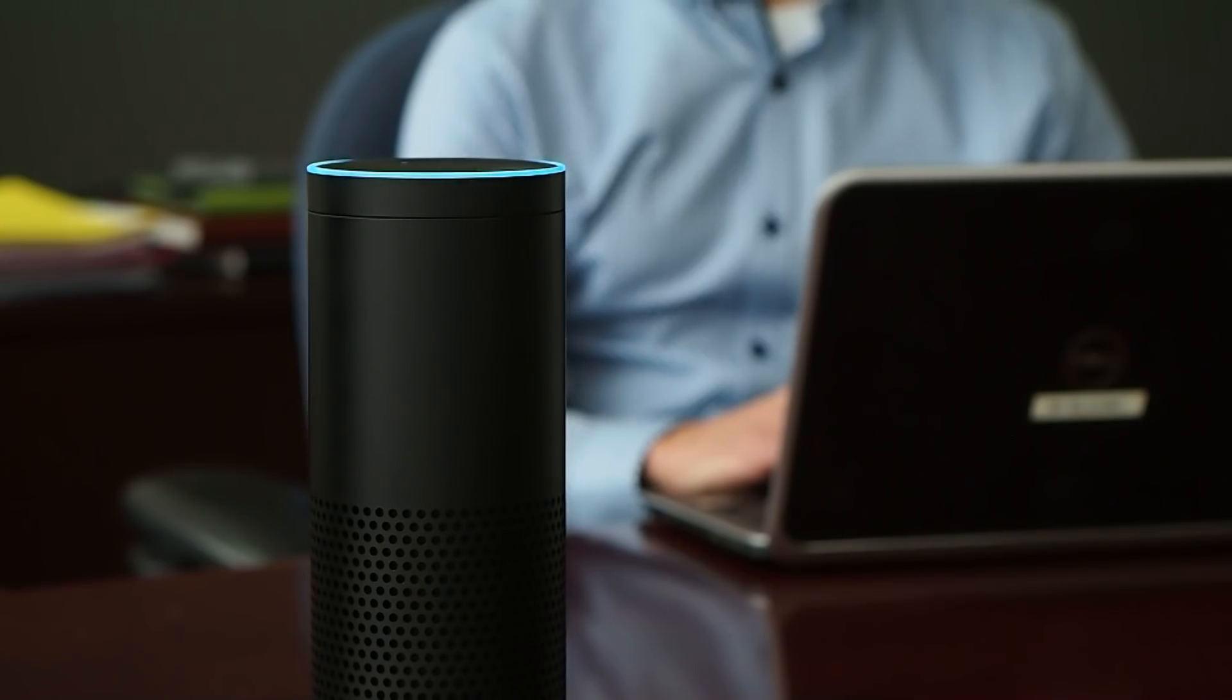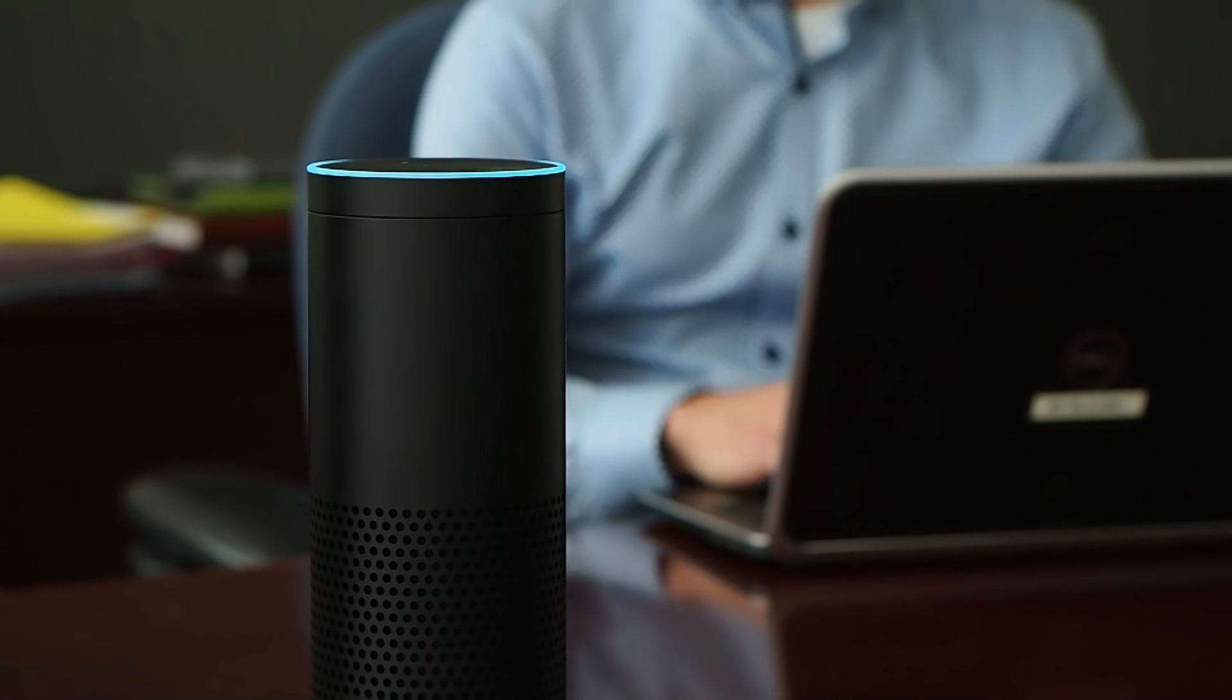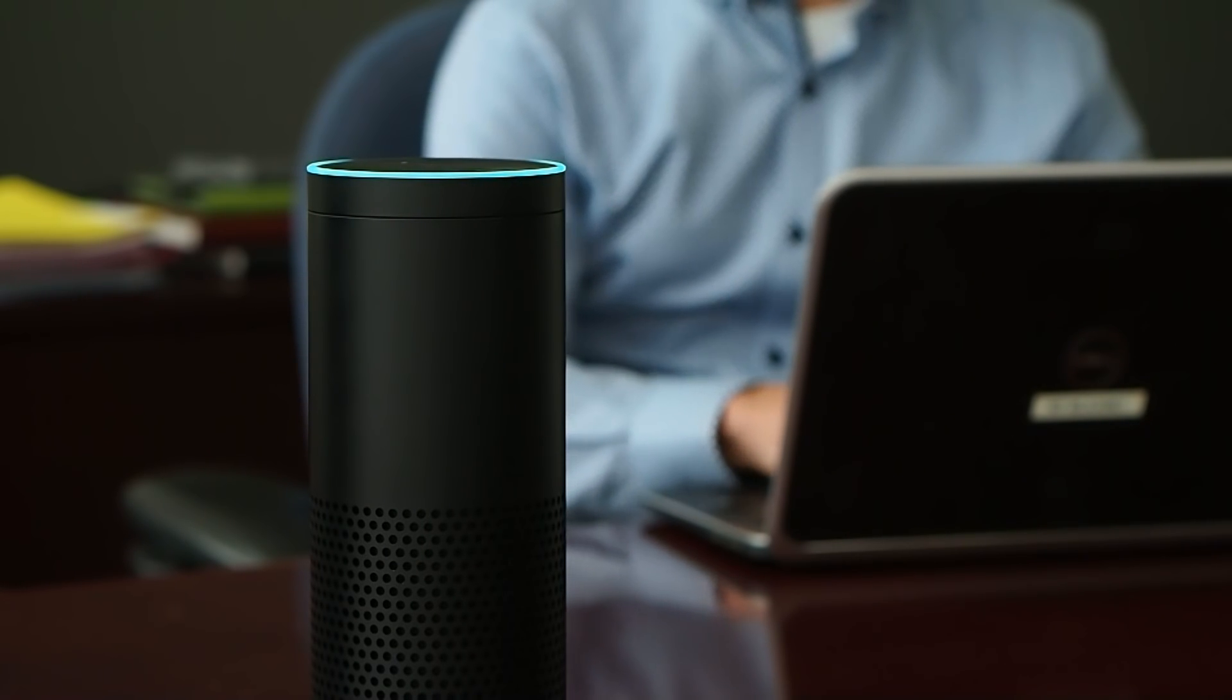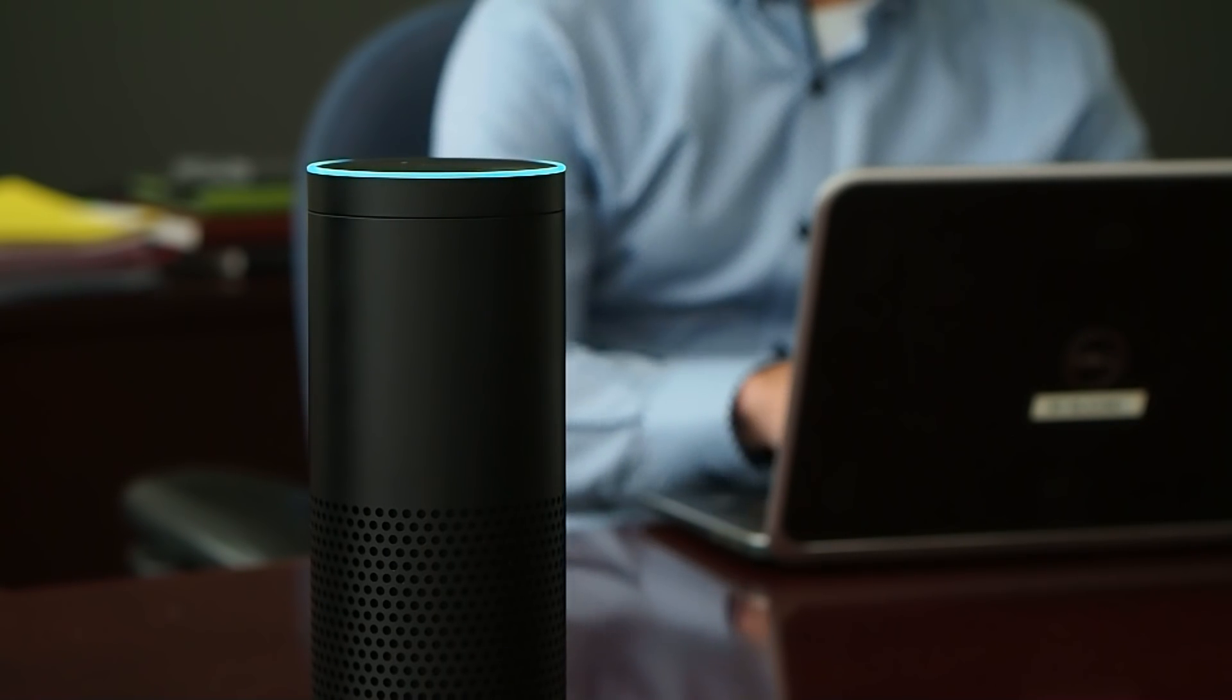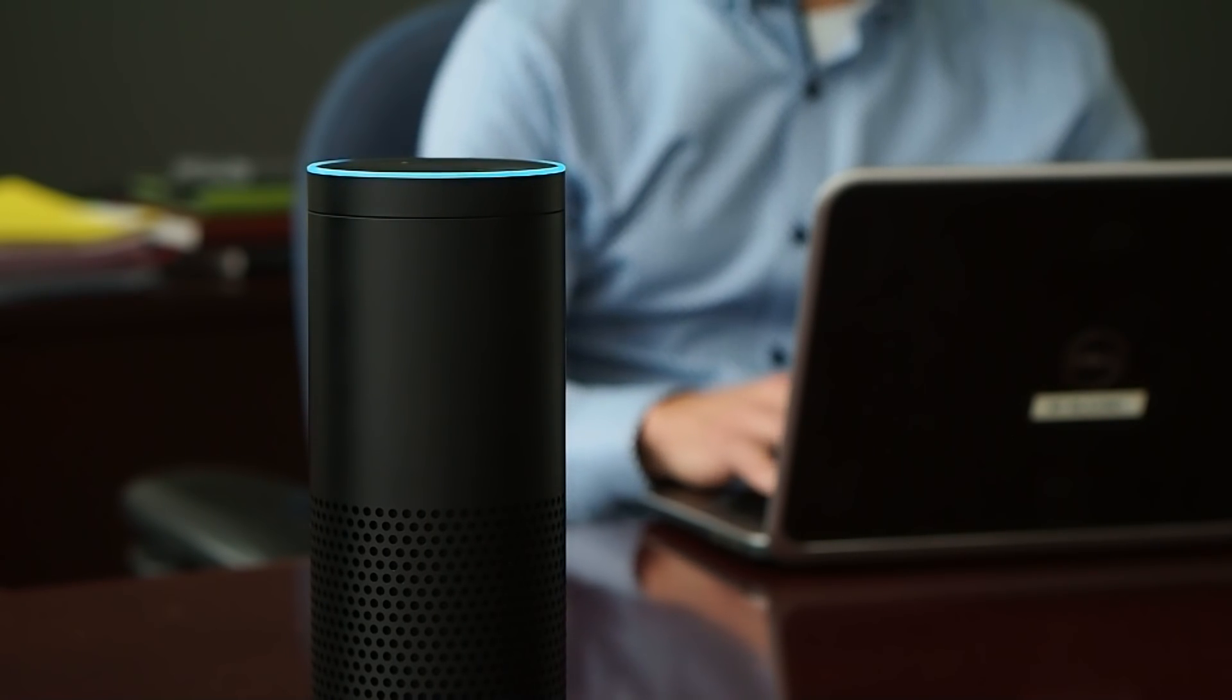Alexa, I want to talk to Nuance Nina. Good morning. I'm Nina, your virtual assistant. How can I help you?